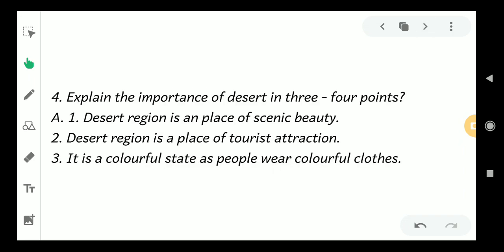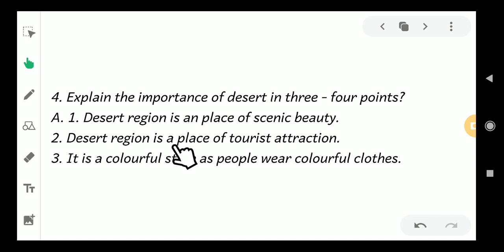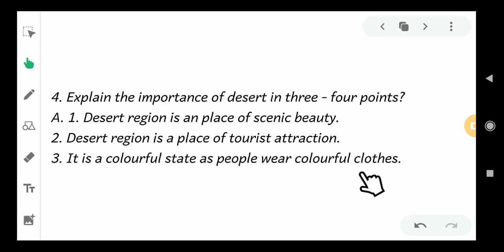Let's see the fourth question. Explain the importance of desert in three or four points. Look at the answer. First point: Desert region is a place of scenic beauty. Desert region is a place of tourist attraction. It is a colorful state as people wear colorful clothes.